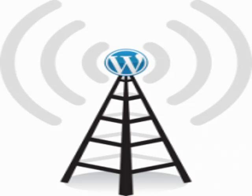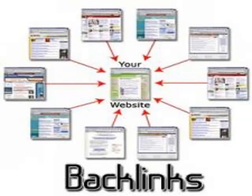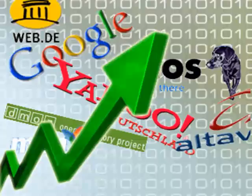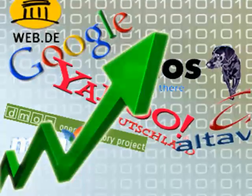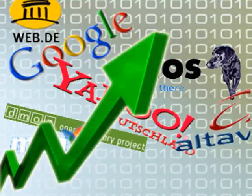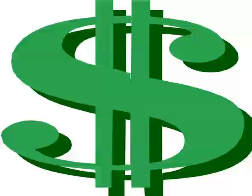Anyone in the internet marketing or search engine optimization field knows the importance of backlinks in terms of getting a website to rank higher and quicker in the search engine results. And of course we know that higher rankings always means more money.